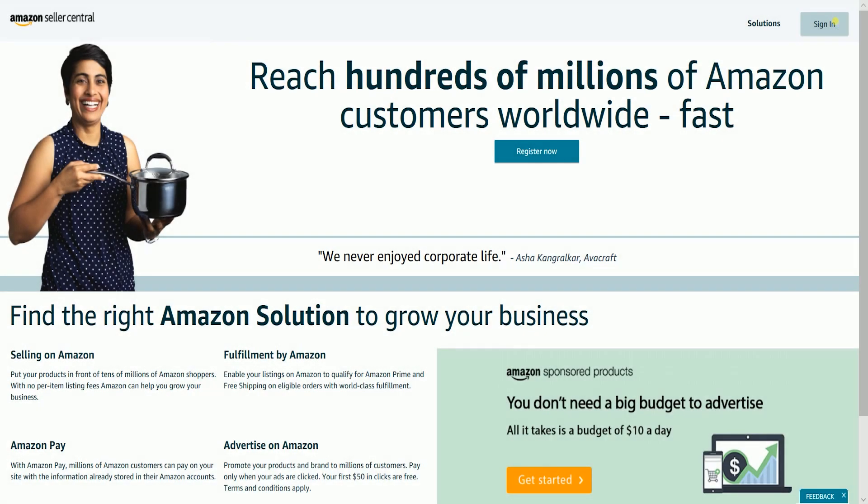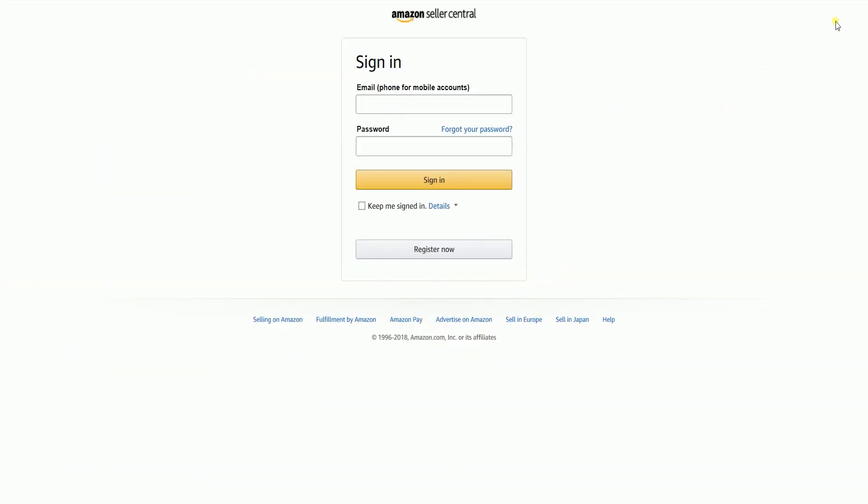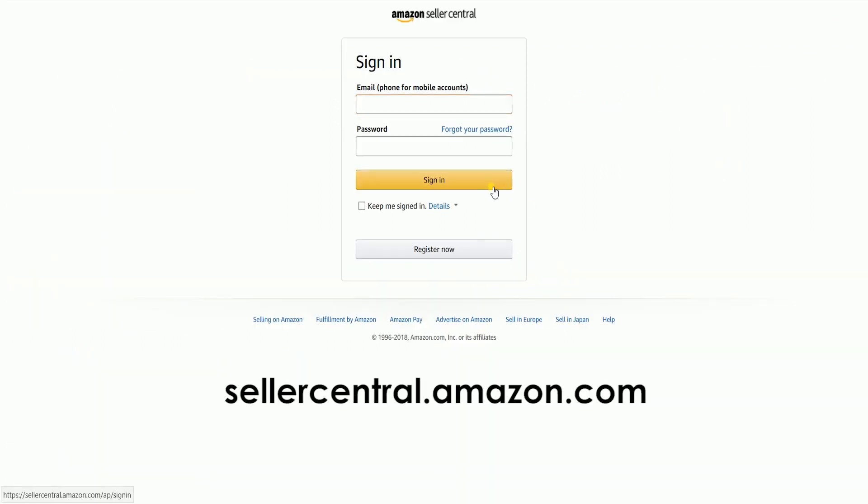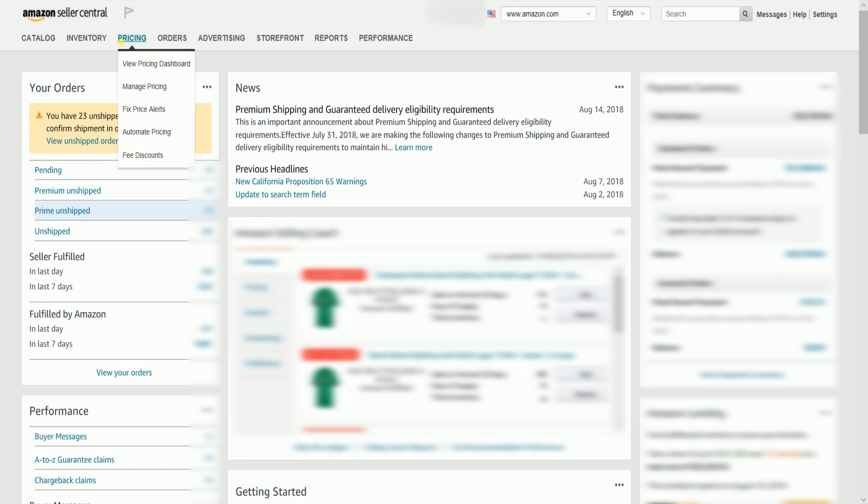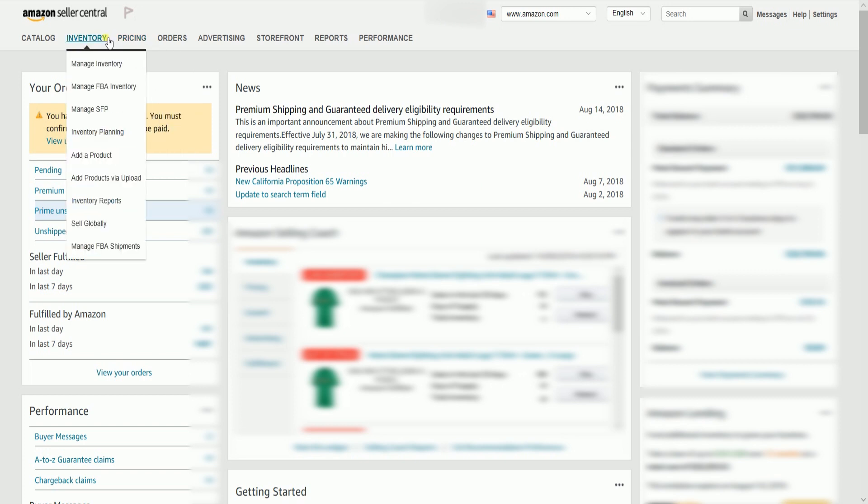The first thing that you need to do is to log into your Seller Central account at sellercentral.amazon.com. What we need to do first is to download the Inventory File Template and the Inventory Reports. Once you're in, hover your mouse to the Inventory tab, then select Add Products via Upload on the drop-down.